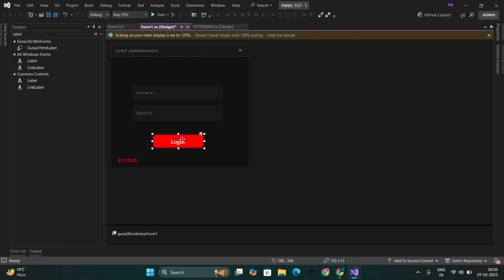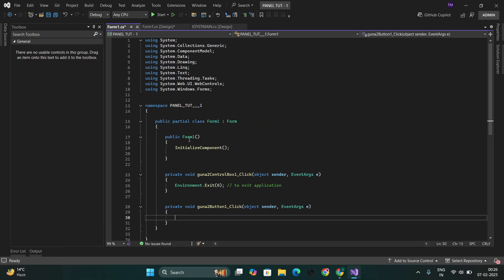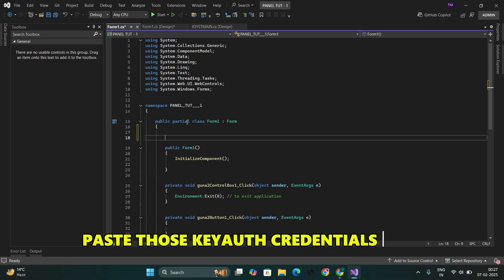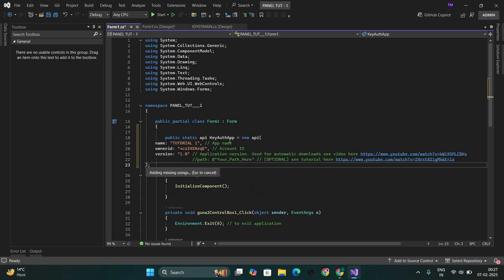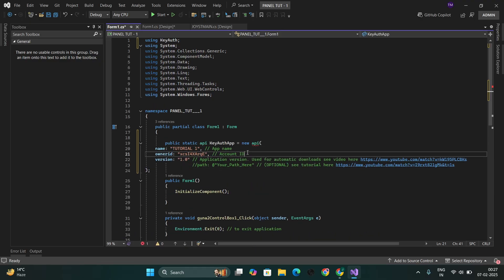Now, click two times on the login button. Paste those KeyAuth credentials here. Now, do the same as I'm doing here.